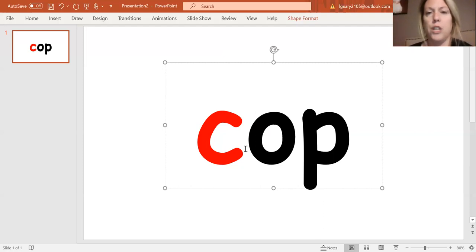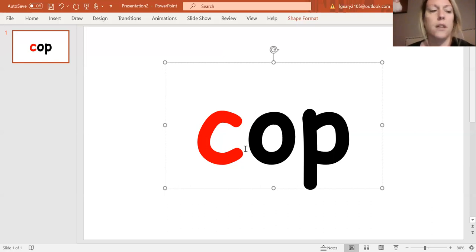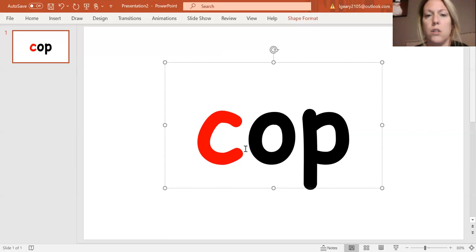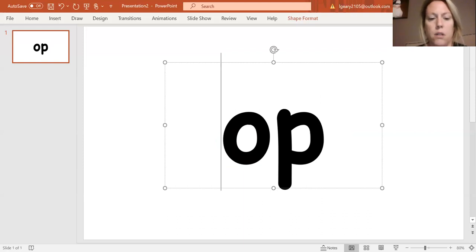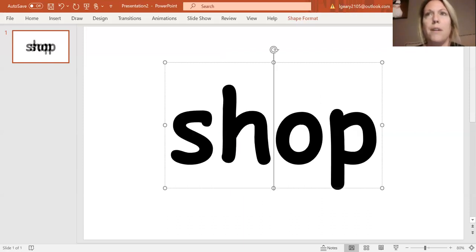I'm going to change my C to SH. C to SH. Taking away C, change it to SH. OP. Shop.